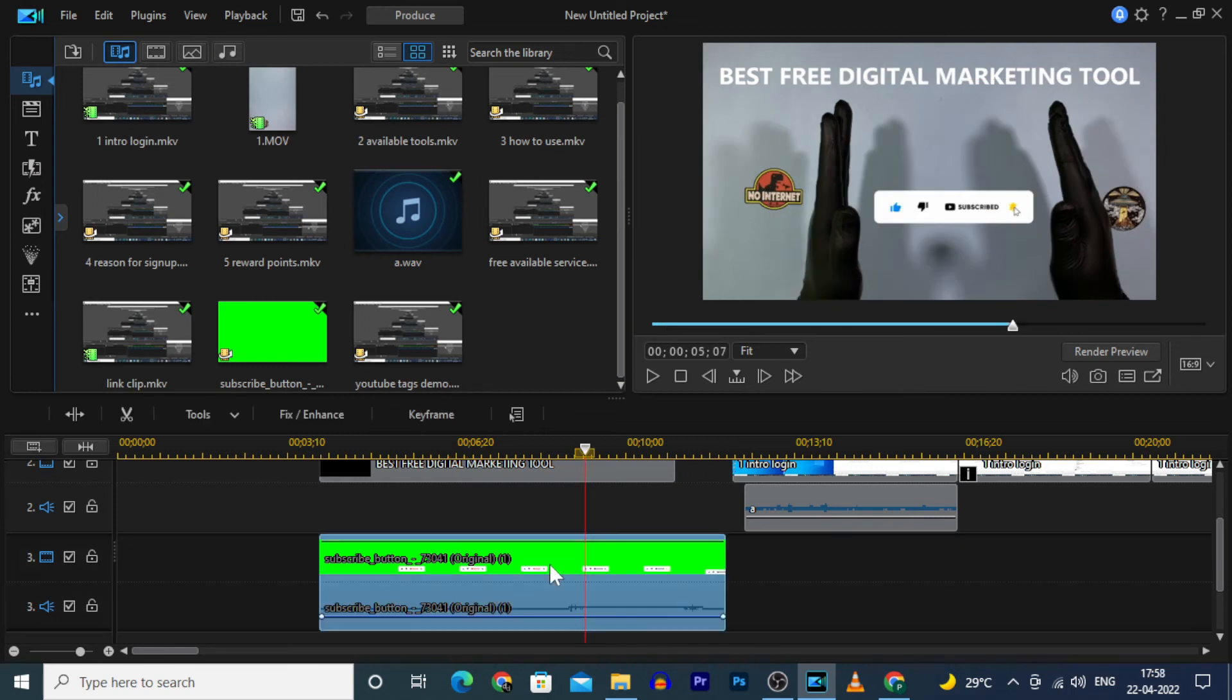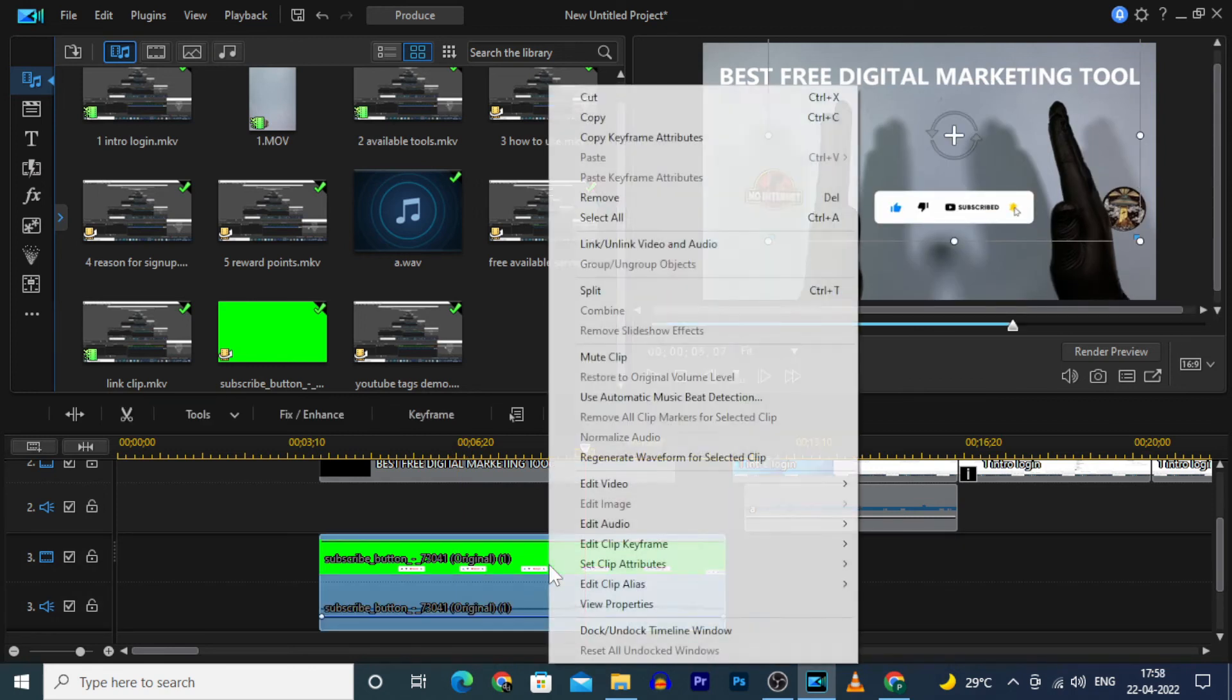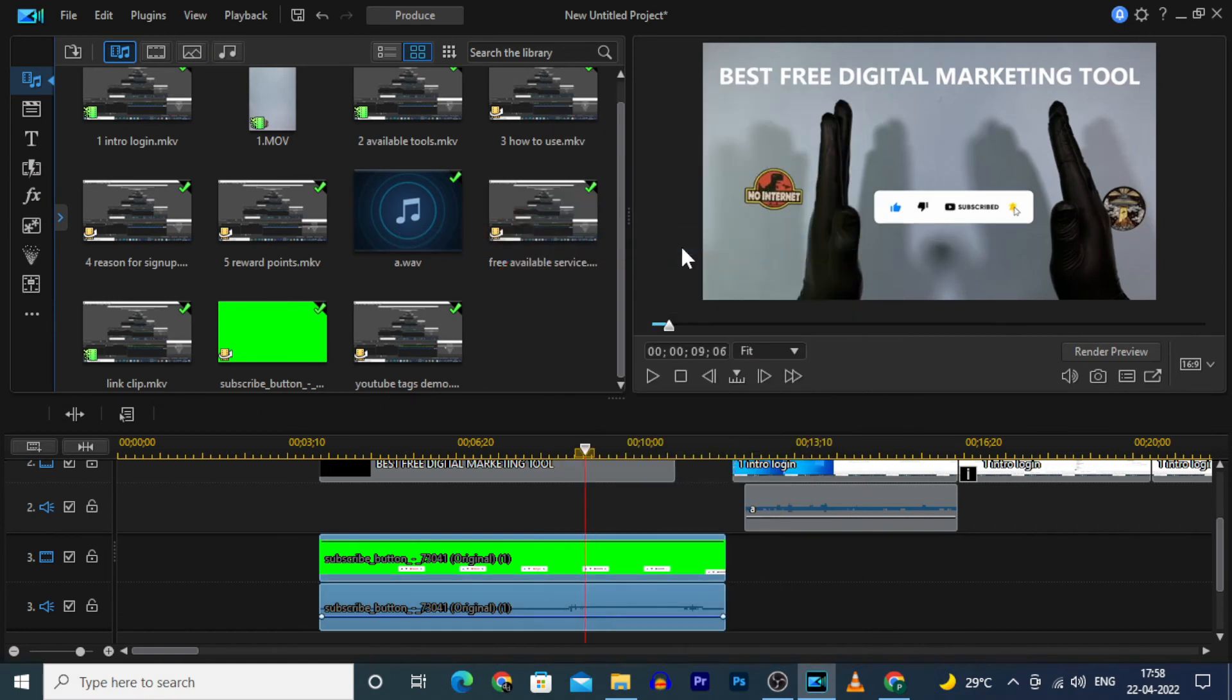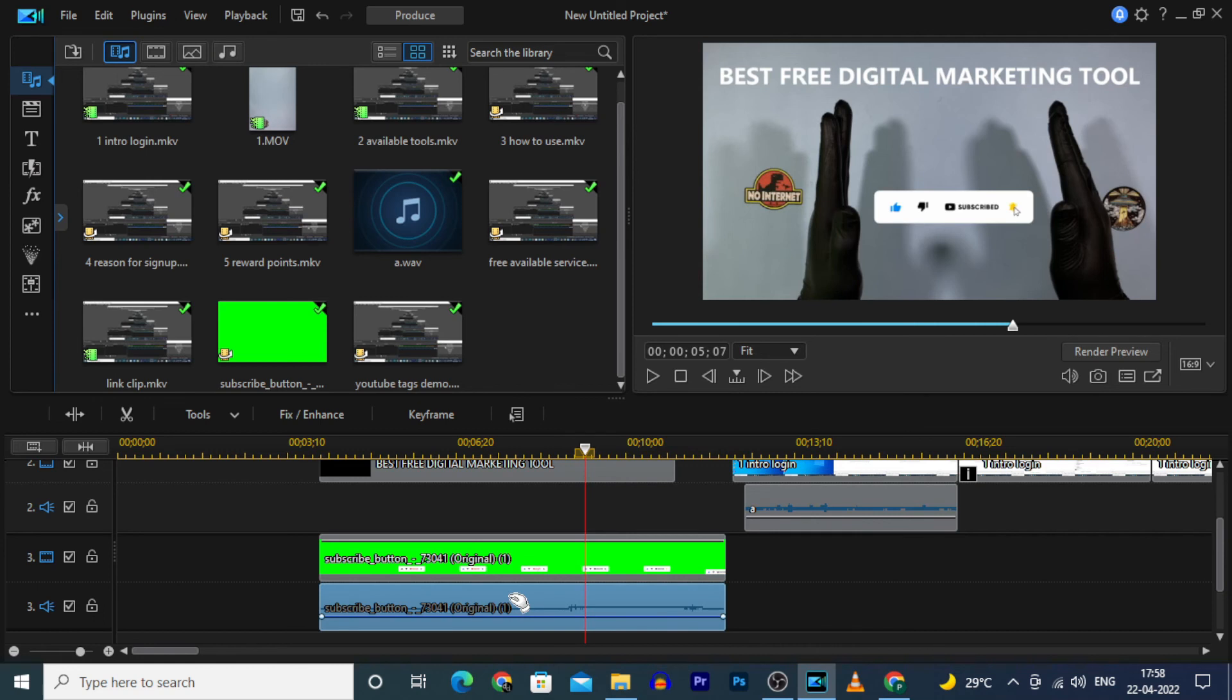To delete this audio, right click here. Click link or unlink audio on video. Select audio and delete this.